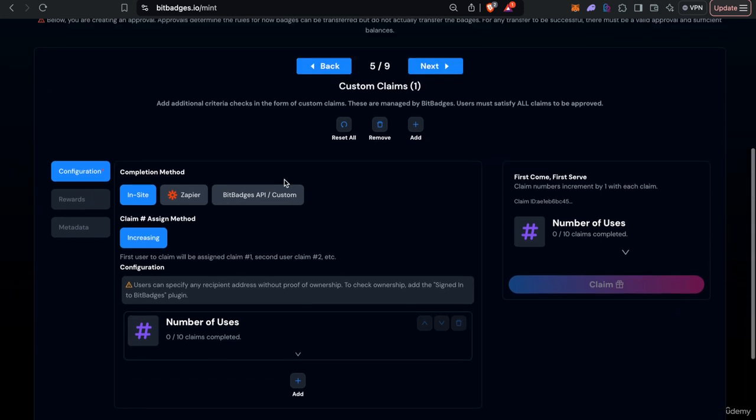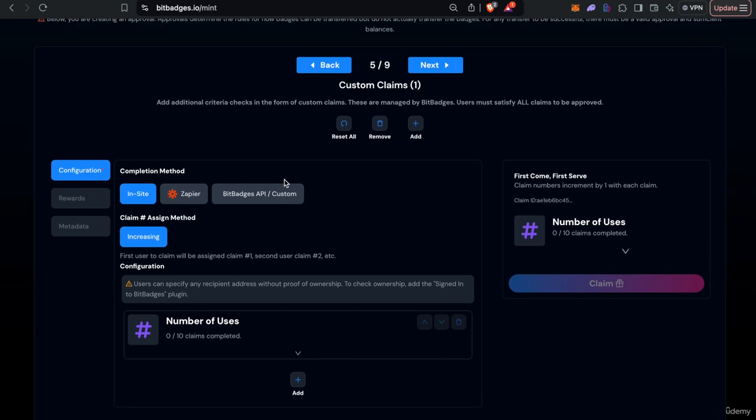One thing I will note with on-chain approvals with BitBadges claims is that it's kind of a two-step process because you have to bridge that on-chain off-chain gap. So we check the off-chain criteria first and you can think of it as kind of reserve the right to approve on-chain but that reserve step is a middle step that is two separate steps. So you reserve the right off-chain and then you actually initiate the approval on-chain.